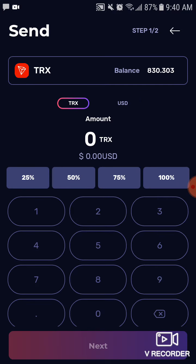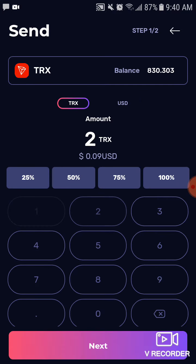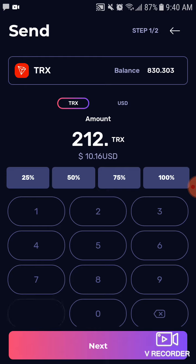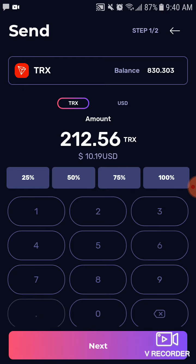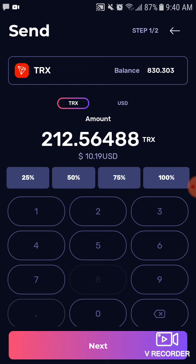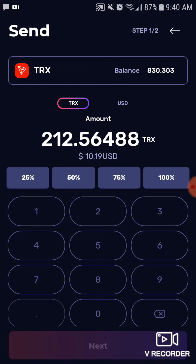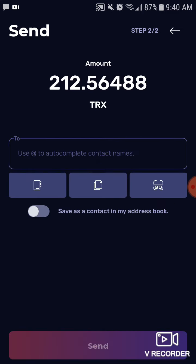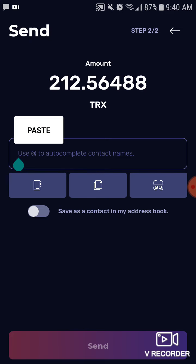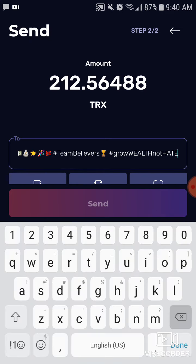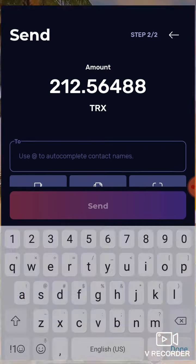The amount was 212.564880. You want to make sure you put in the exact amount so that your transaction isn't rejected. Then you want to paste in the address.